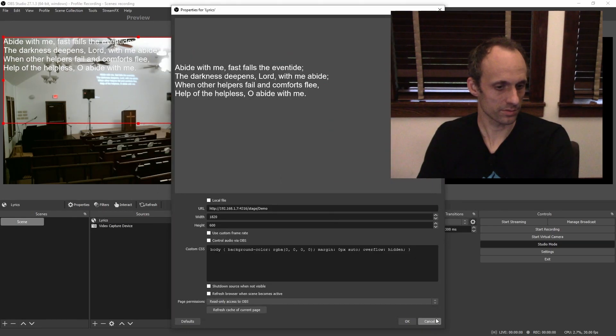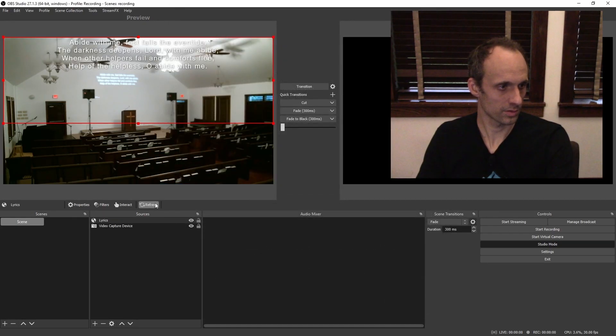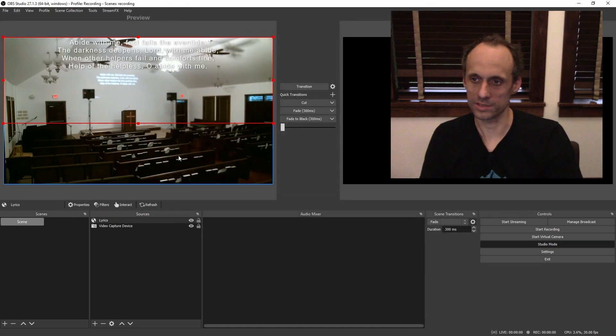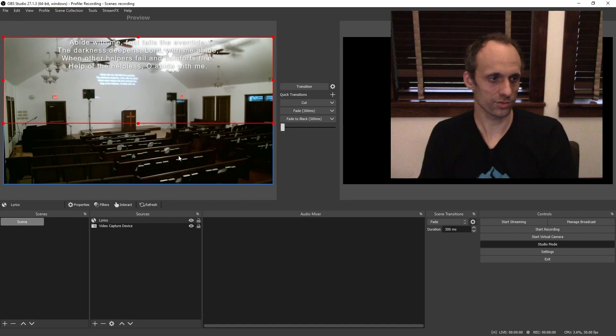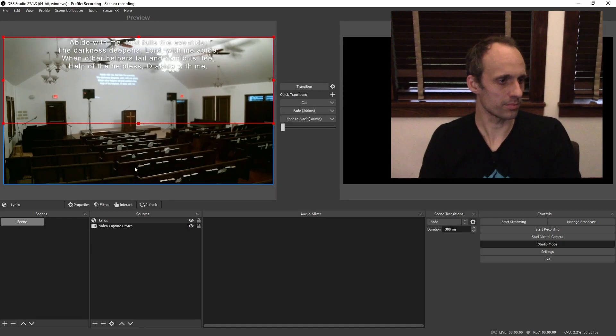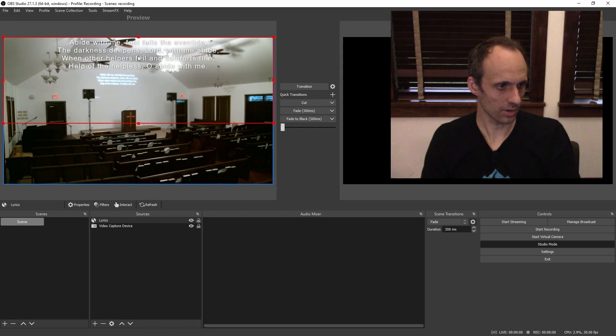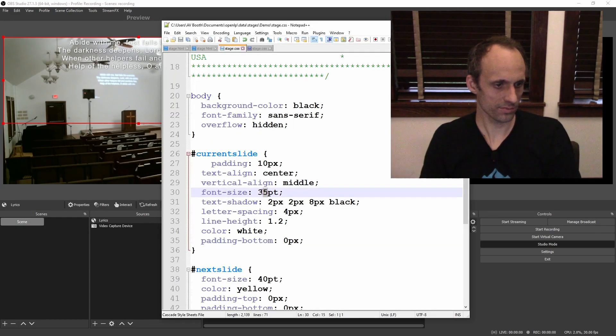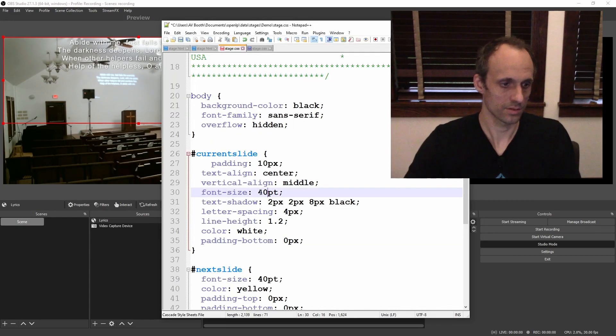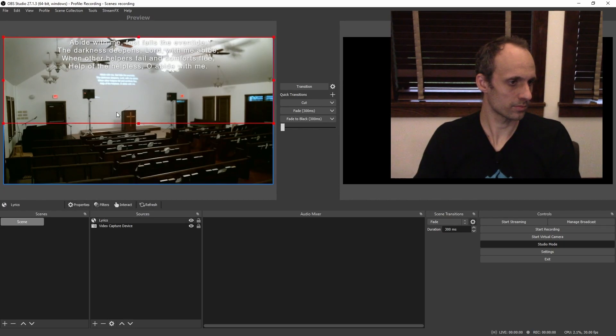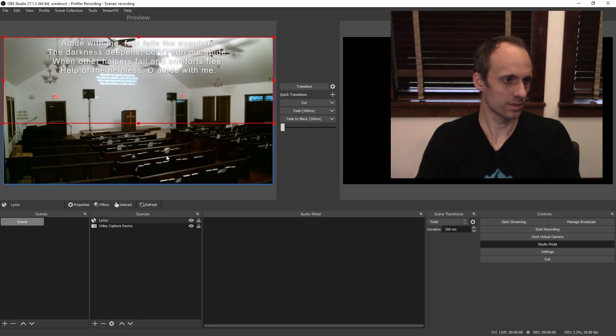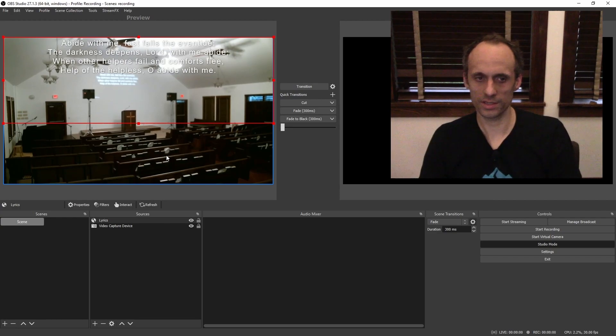Save that. Refresh. Now you see the text is in the middle of the screen. Maybe we might want to make it bigger. It still seems a little small. Might be a little hard to read. So maybe we want the font size to be 40. We're going to refresh this. Now it's gotten a little bigger.